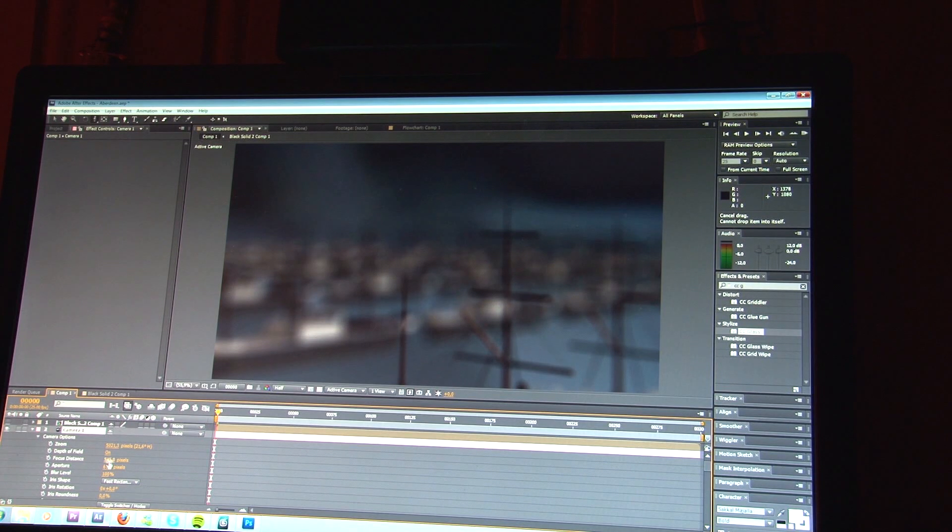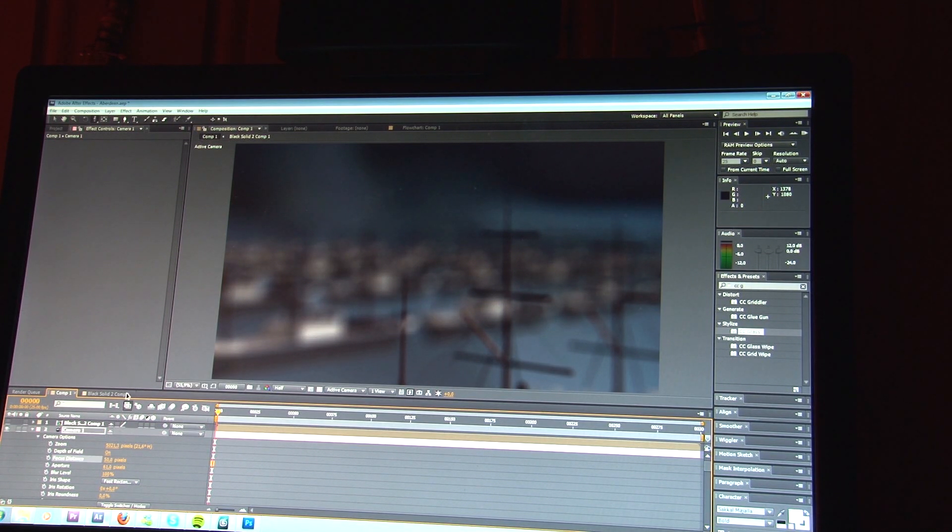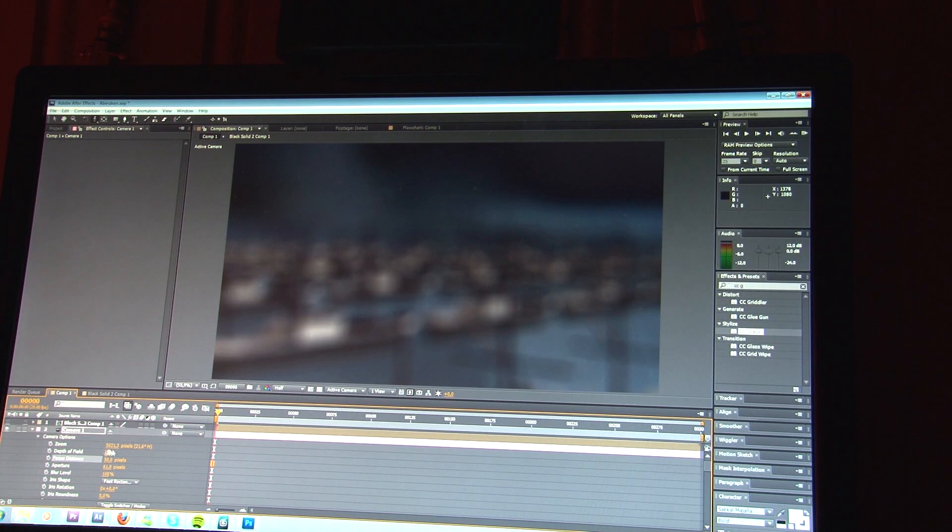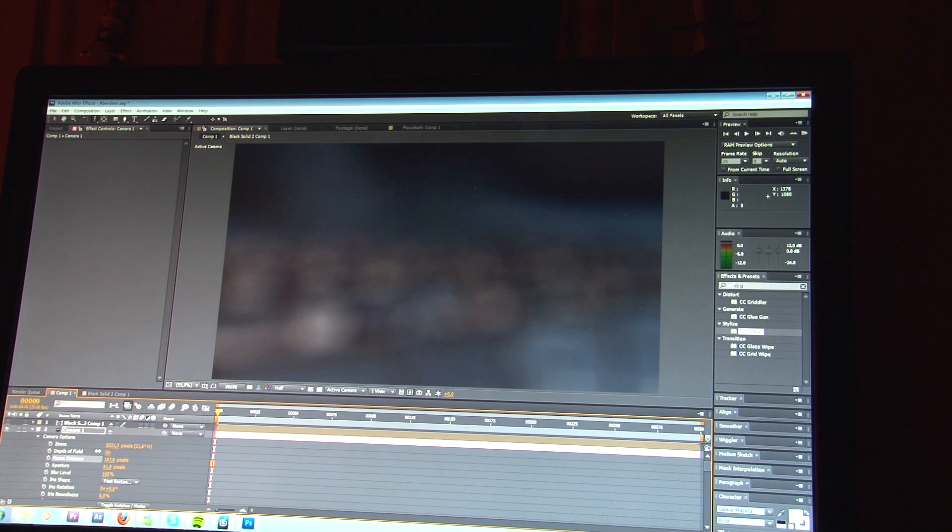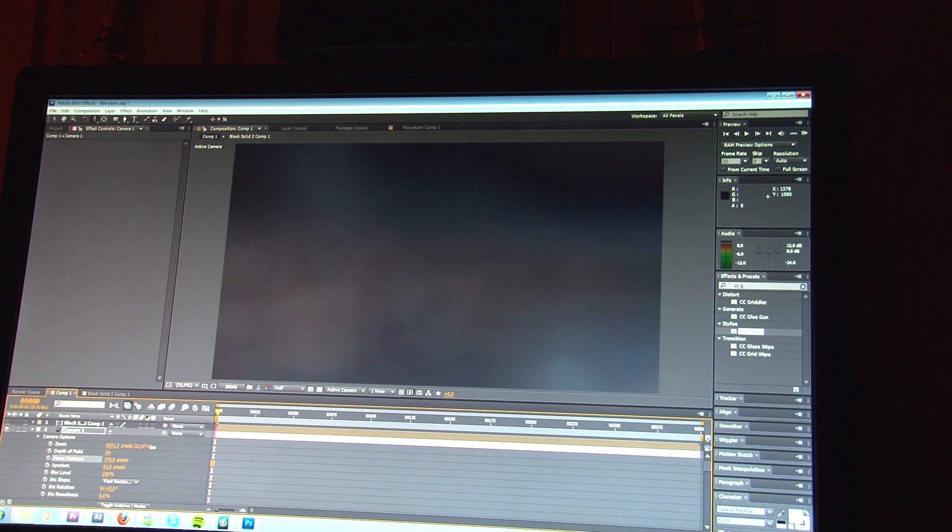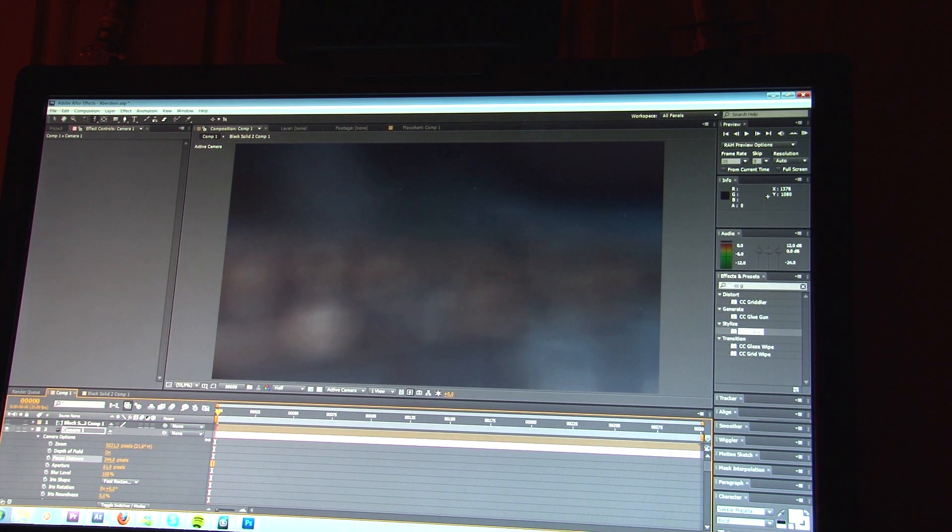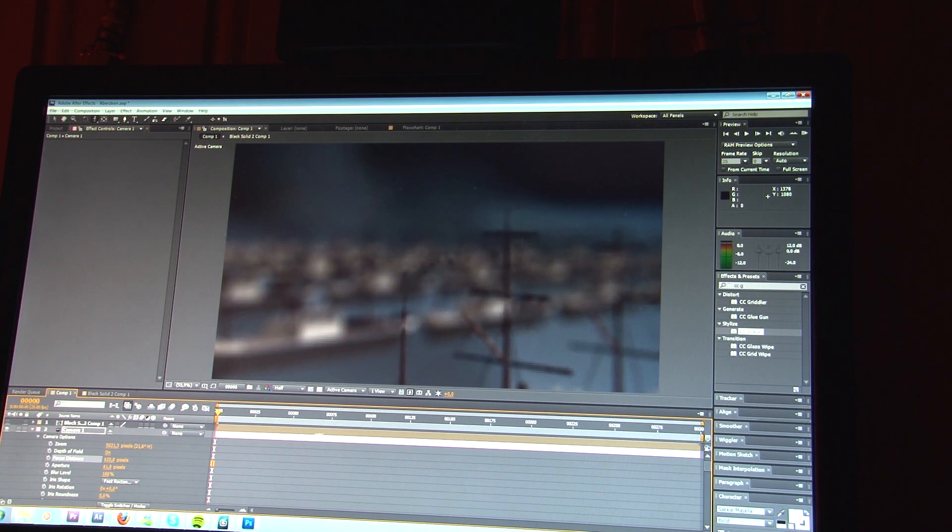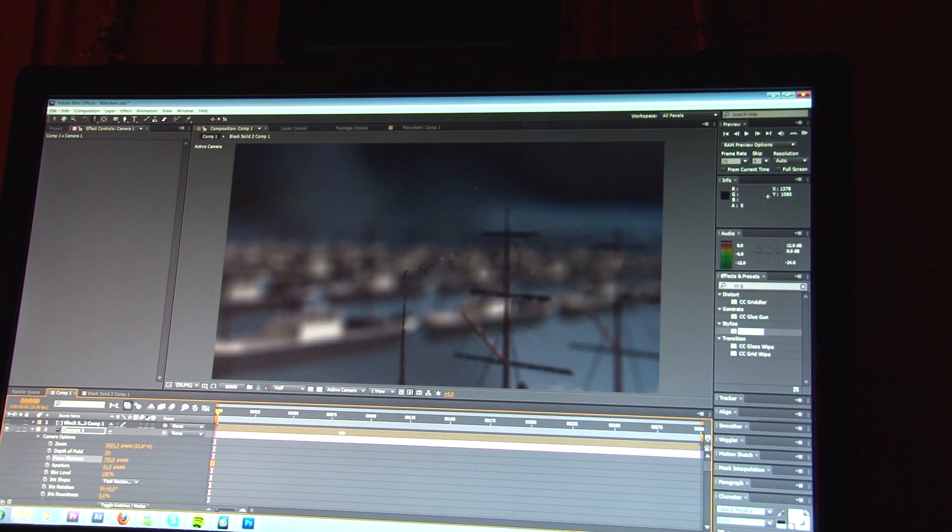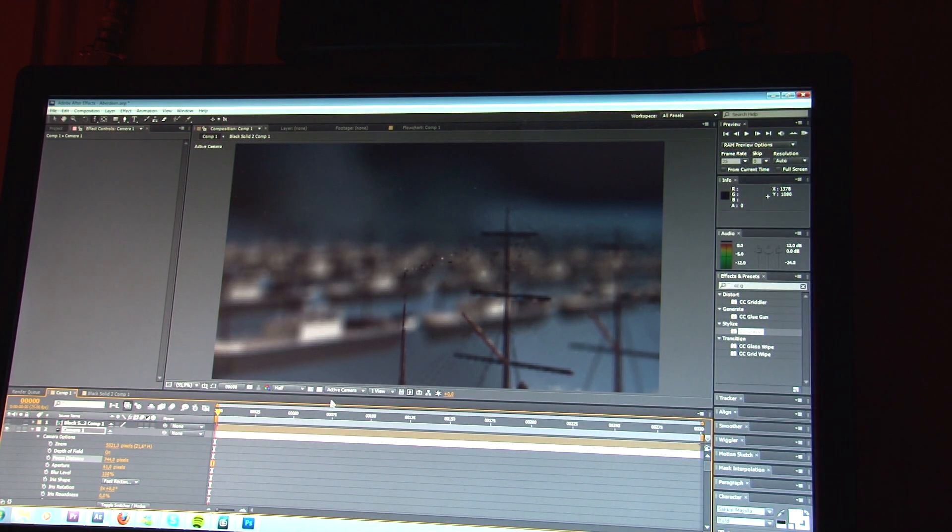And if we set the focus distance, that's 50. Right. So, I'm getting something in focus. Here it is.